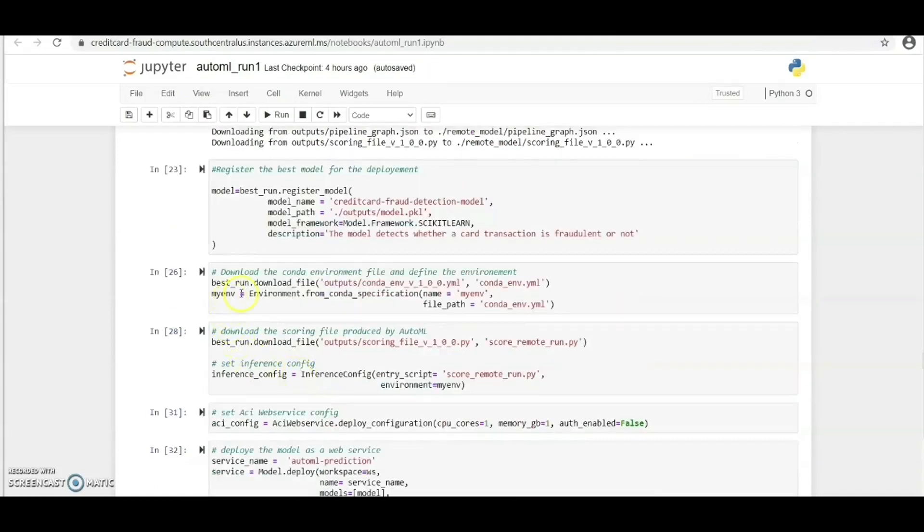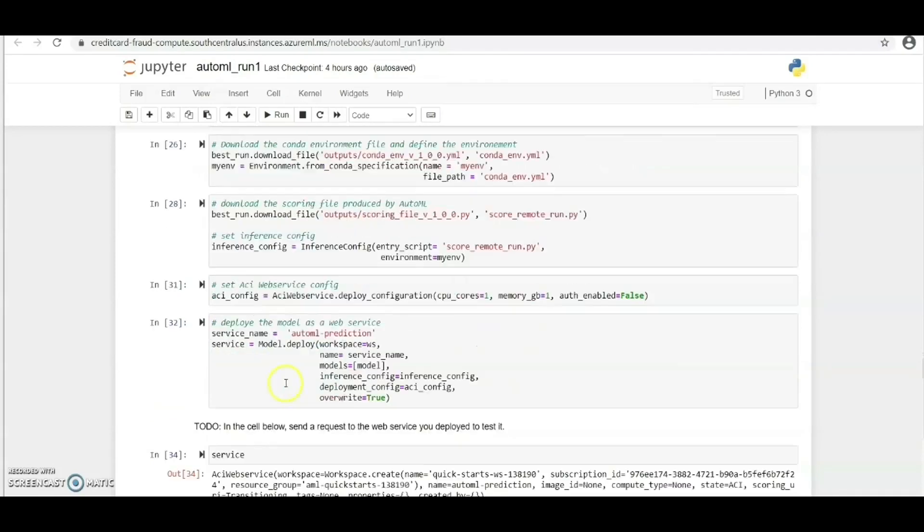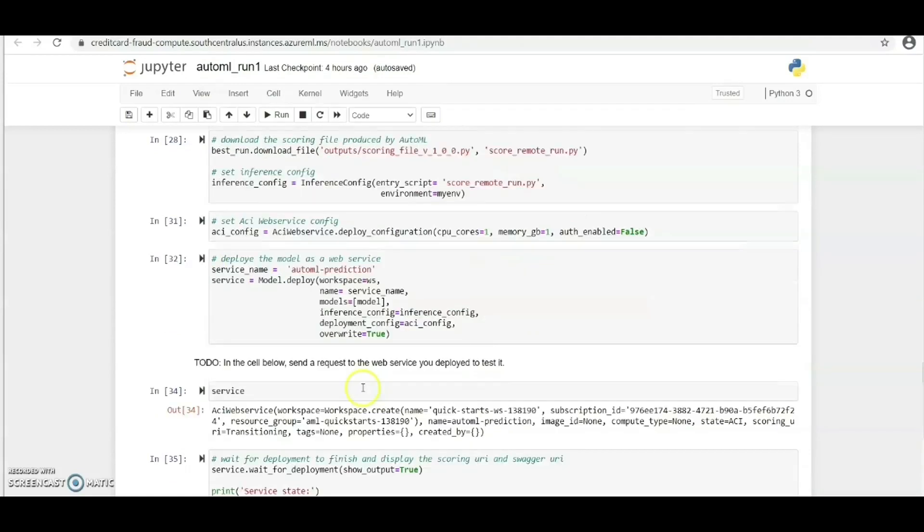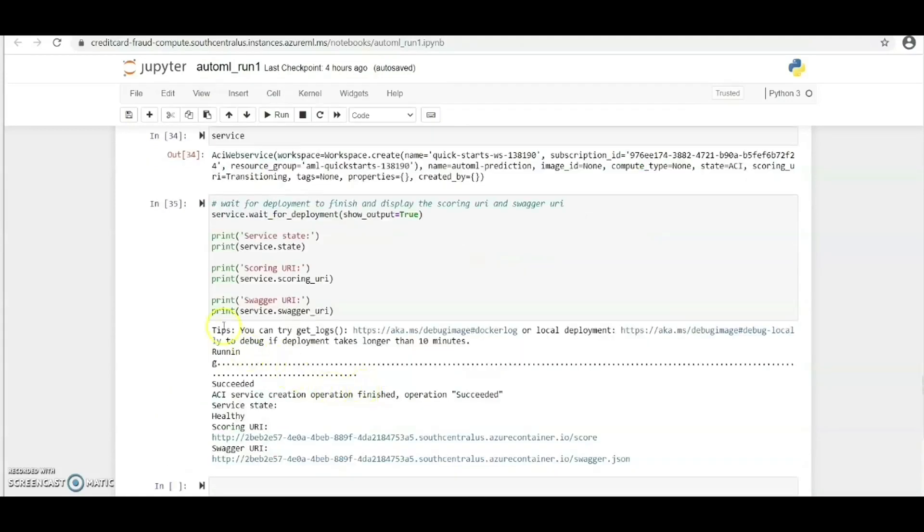Now we need to download the conda environment file and then define the environment. We need to download the scoring file produced by AutoML. Then we set ACI web service configuration. We then deploy the model as a web service, which we've done here.